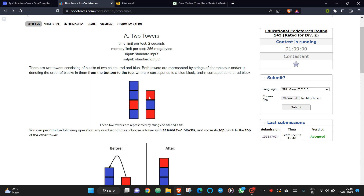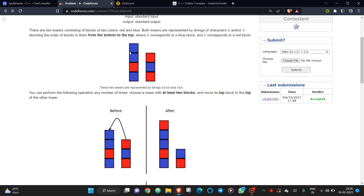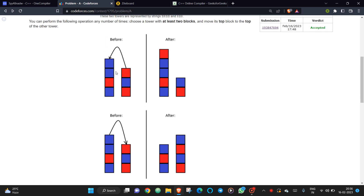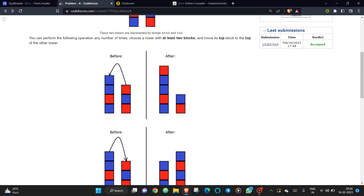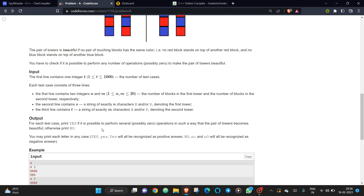This is the Codeforces Two Towers problem. Initially you are given two towers consisting of blocks, each either red or blue. You can transfer one block from one tower to another, but you can only perform this operation if there are at least two blocks in a tower, ensuring each tower always contains at least one block.